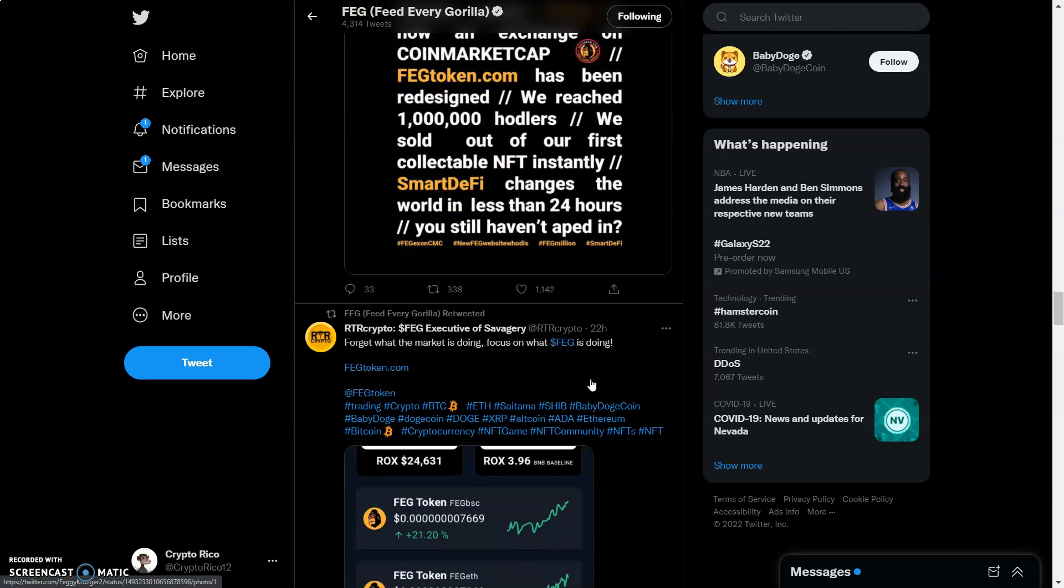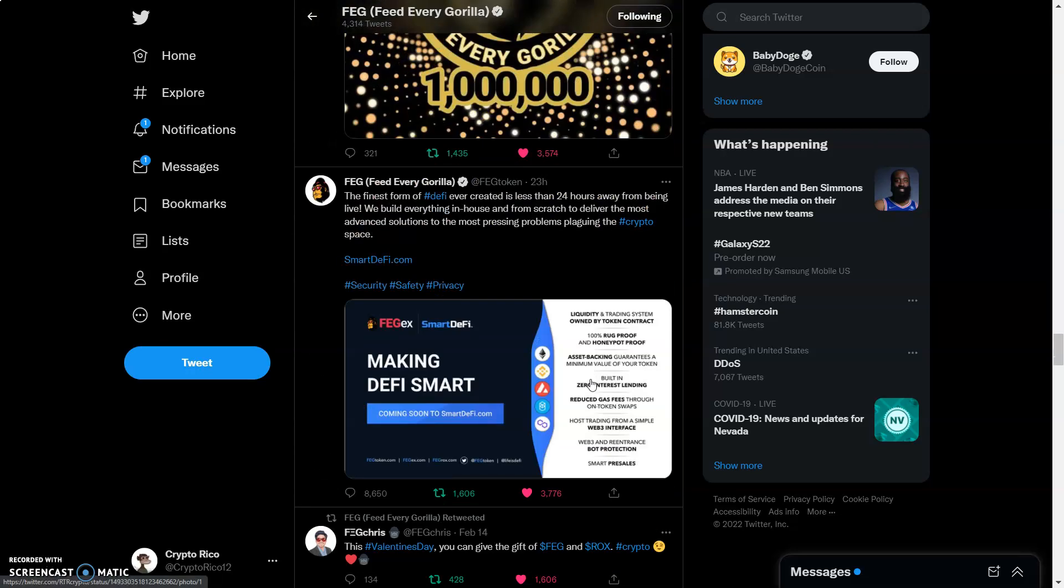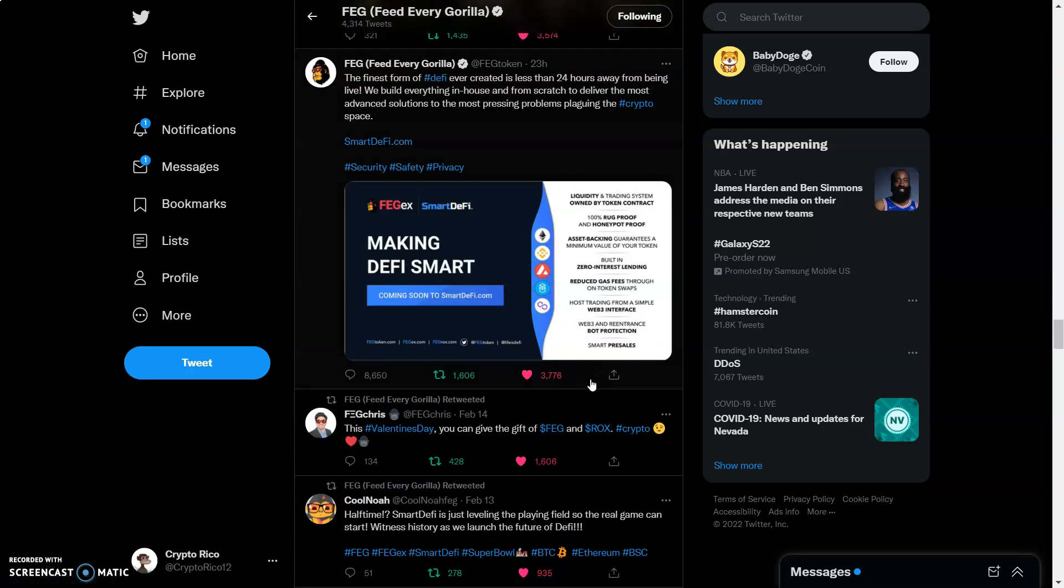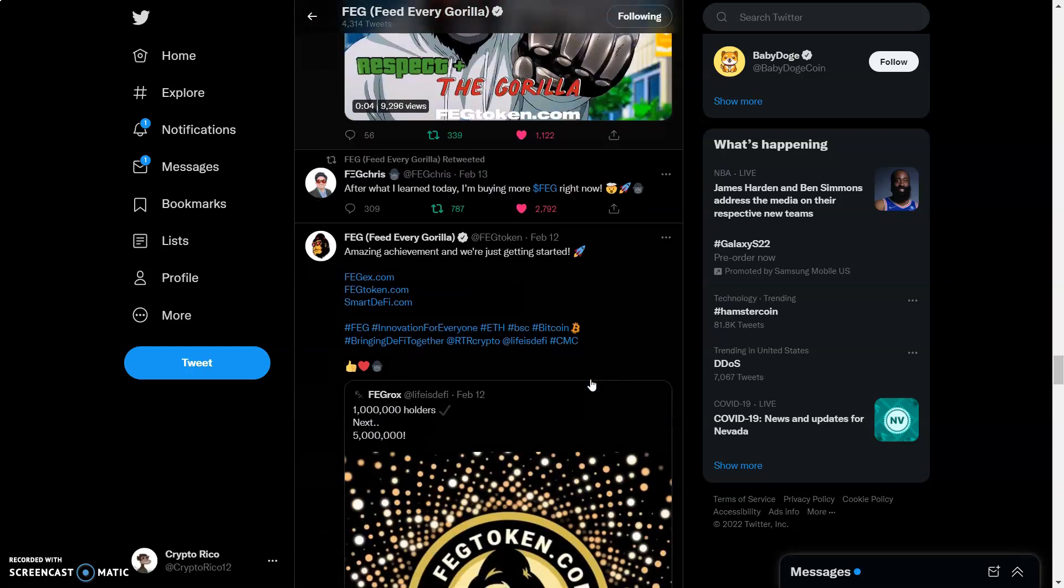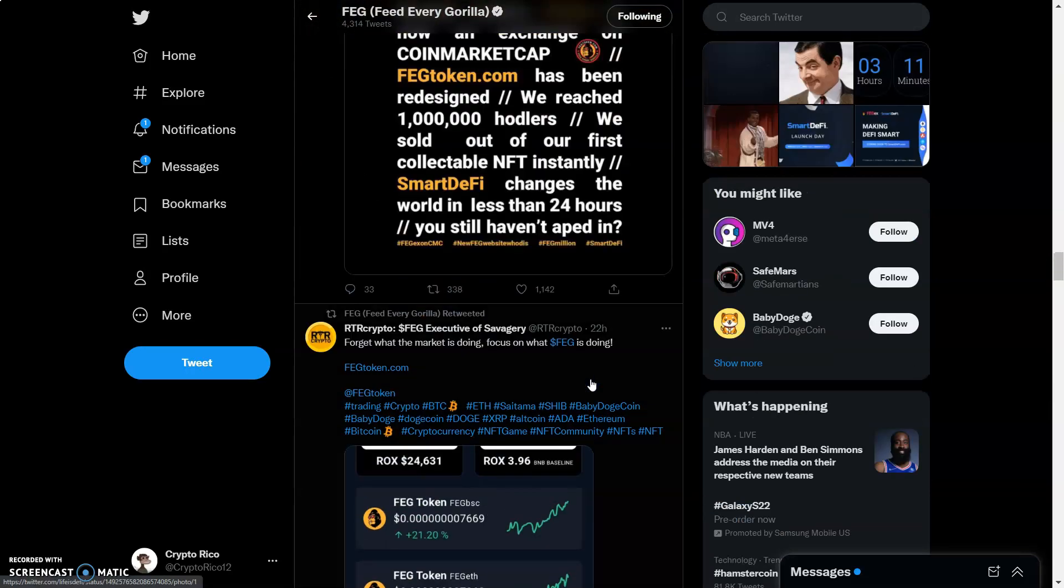Shout out to Feggy again. Shout out to the whole community. Shout out to RTR Crypto. Shout out to Feg Chris. We need to come over here and like and retweet everything that's going on. I need you guys to get turnt up.